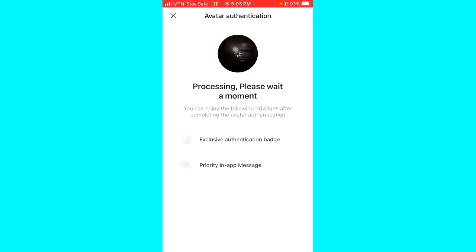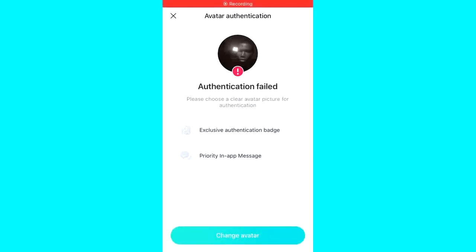It will start processing — as you can see it says 'Processing, please wait a moment.' After waiting, it says 'Authentication failed, please choose a clear avatar picture for authentication.' So I have to change my profile picture.